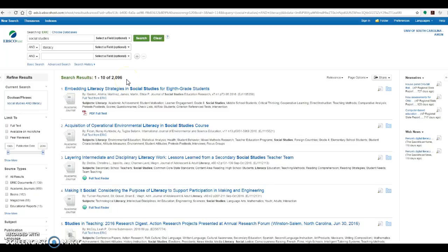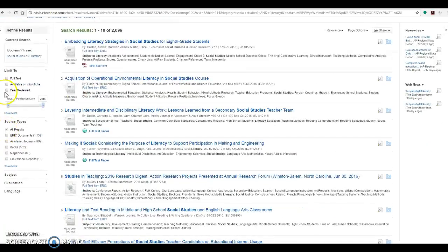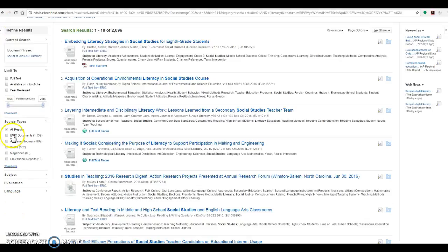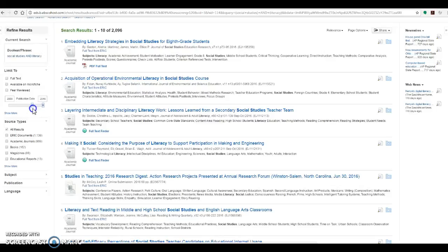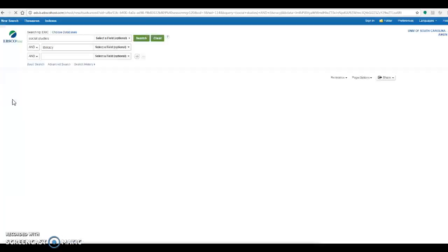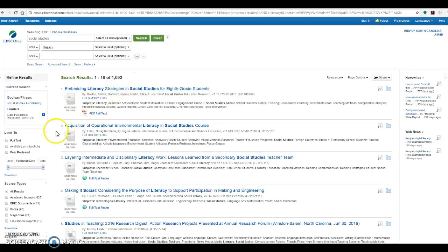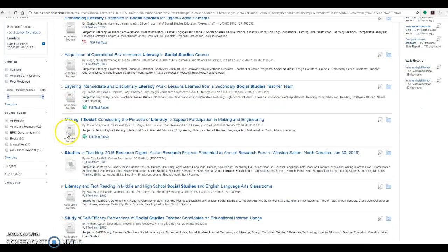Well, 2000 results is a little bit too much to work with. So we're going to narrow down our information using the left-hand navigation bar. The first thing that I always like to do is get more up-to-date information. So we'll look at about the last 15 years or so from 2000 to 2016, and this narrows it down by about half.